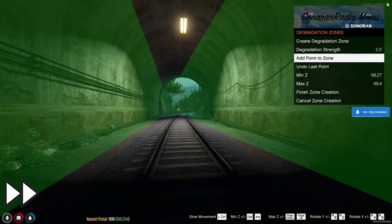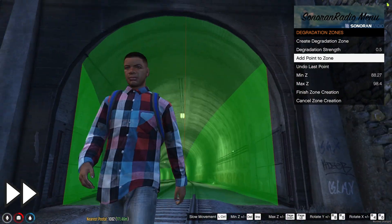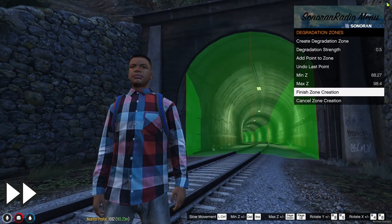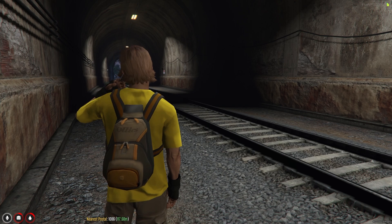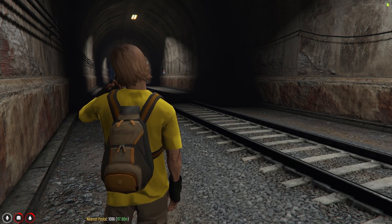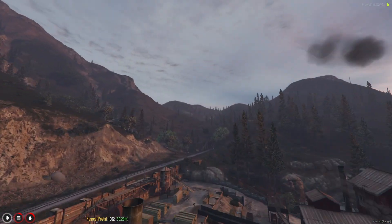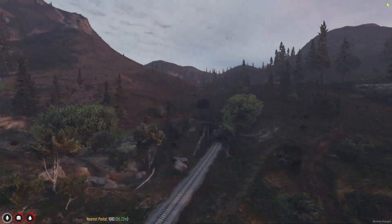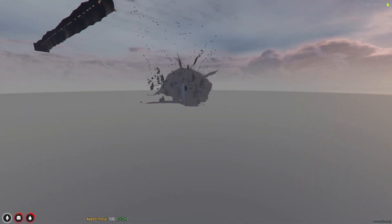Now let's try to use our radio within the degradation zone we just created. And this is what I sound like when I use the radio in that tunnel. And that's how you set up and configure degradation zones within Sonoran Radio Standalone.